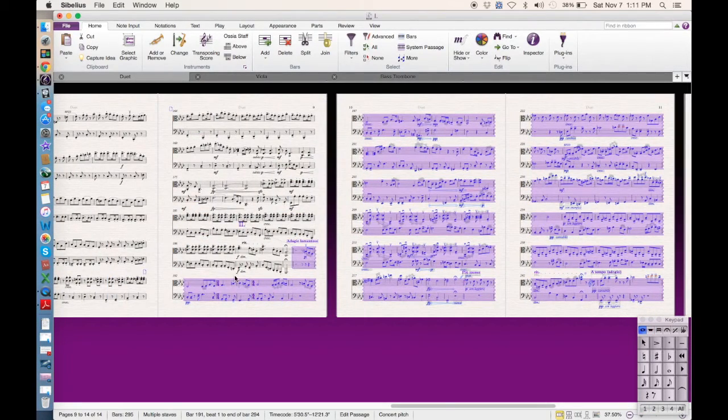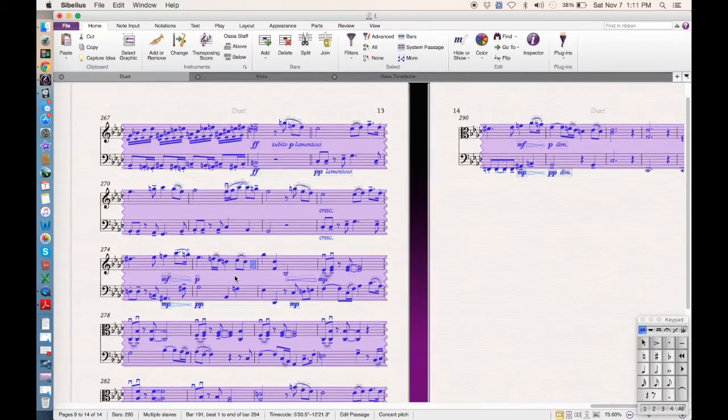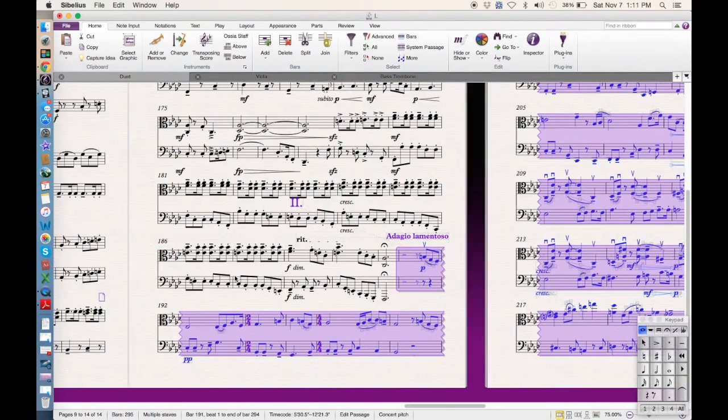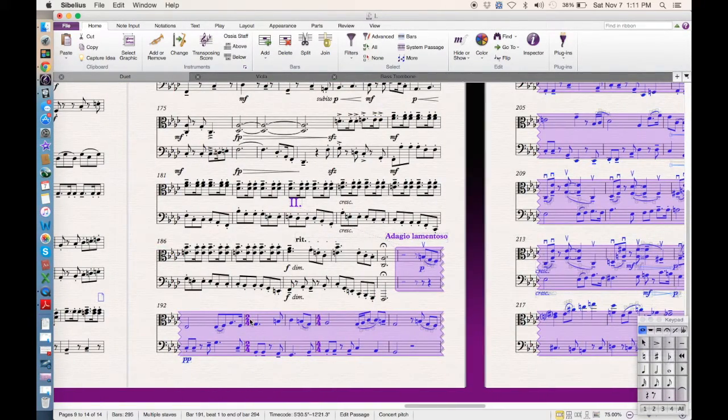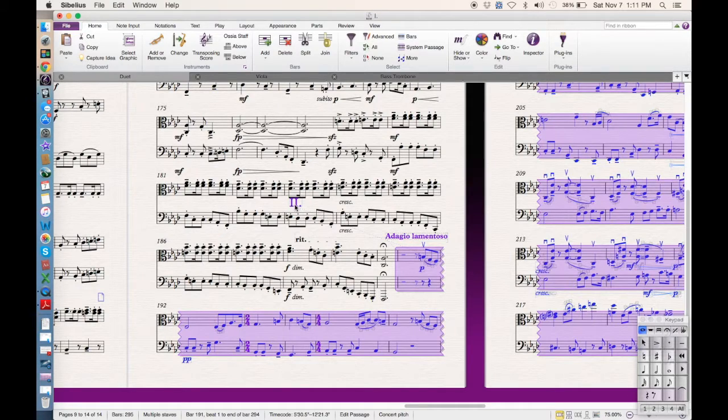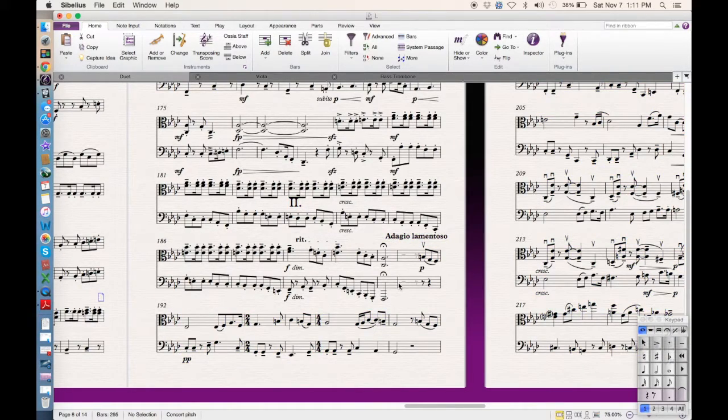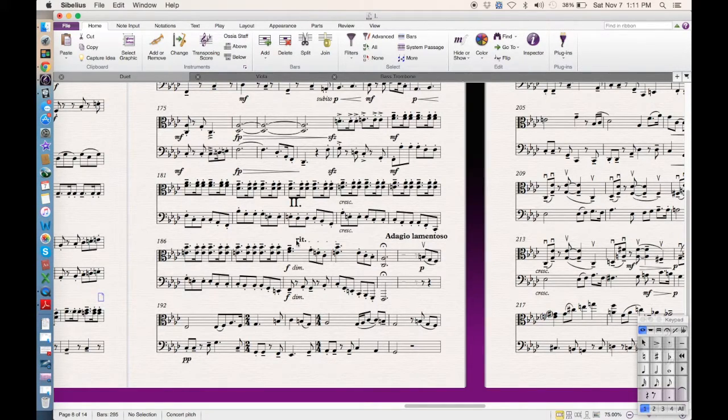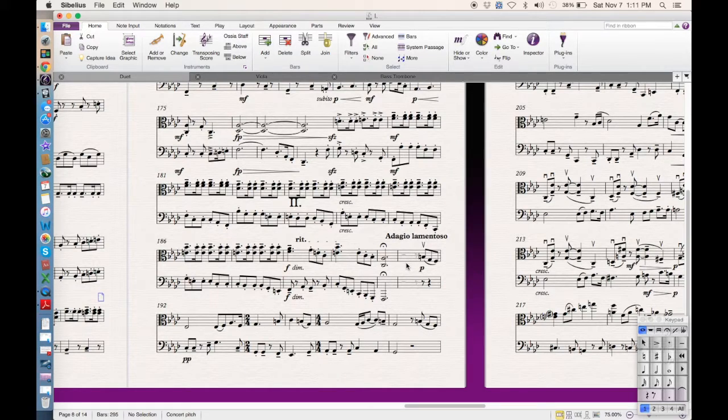And if you go to the beginning you can see that now we have everything including the time signature changes, the title which is way up here and all that stuff. So now how to fix this, now you can see that it didn't honor the key signature.